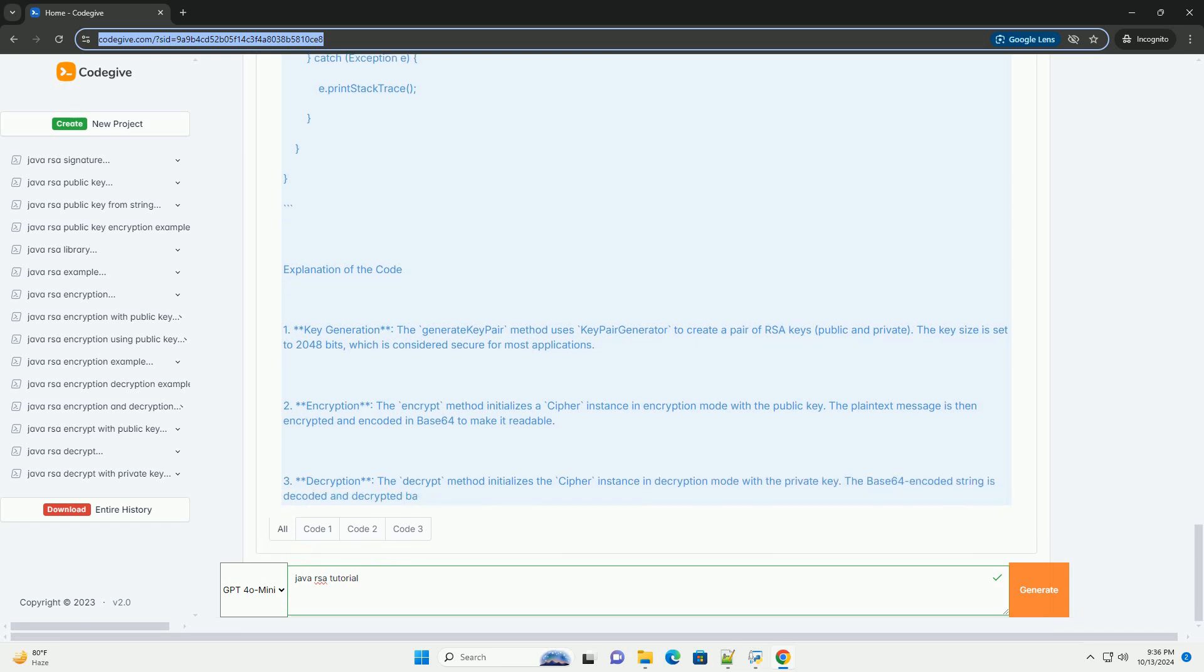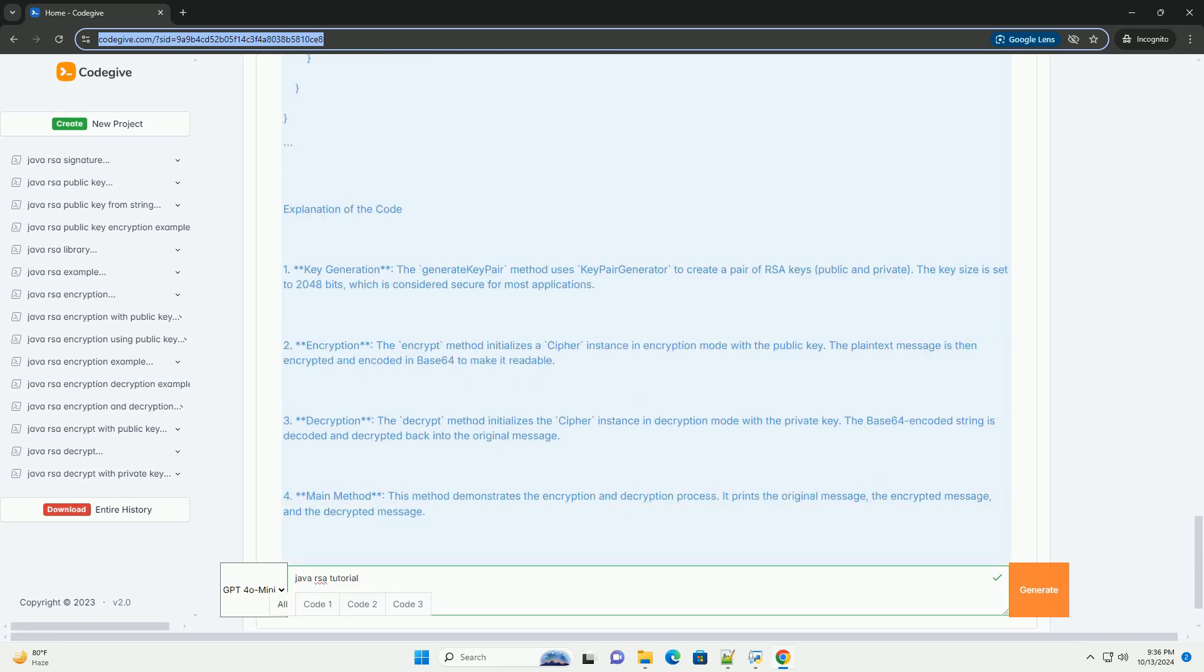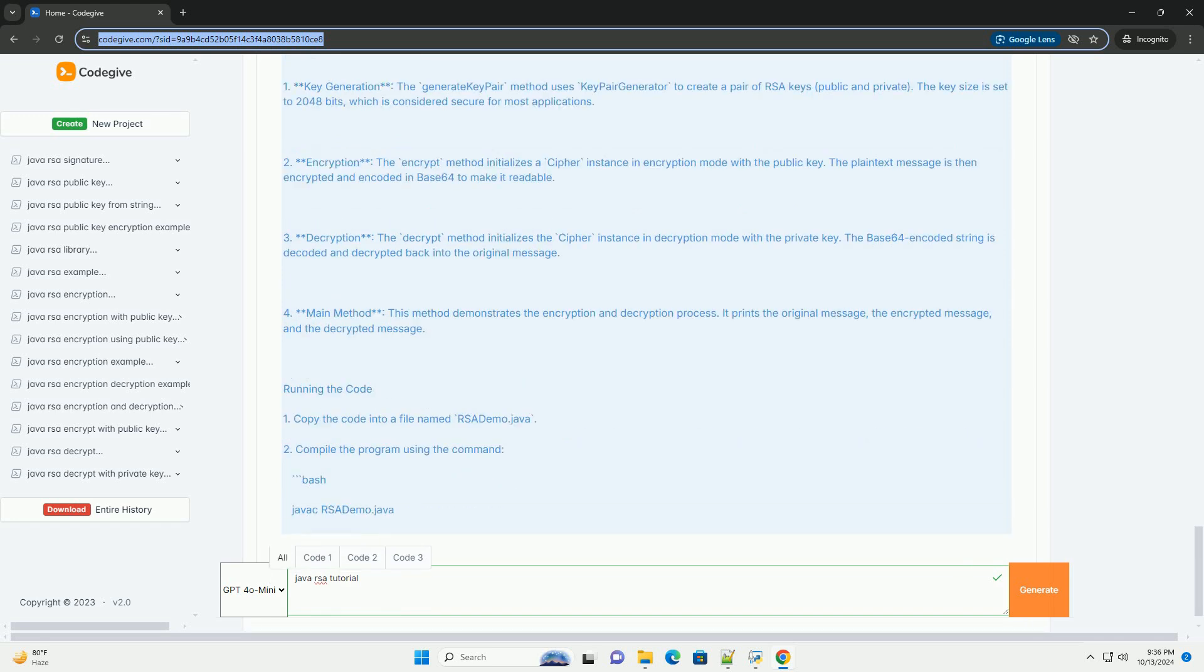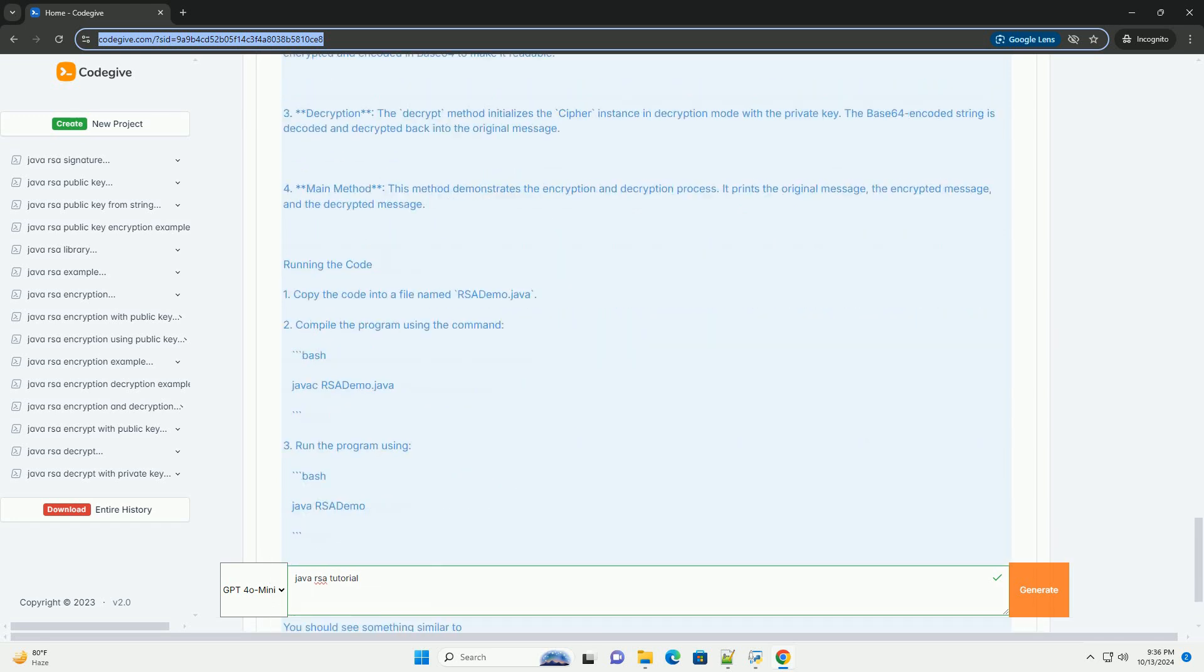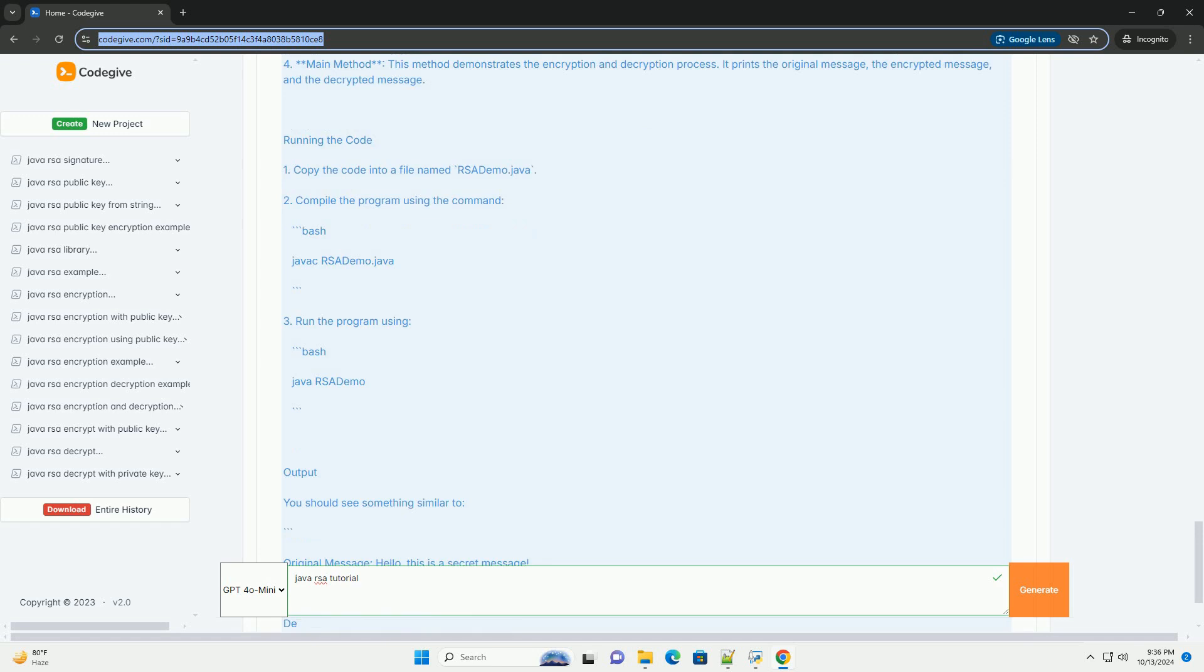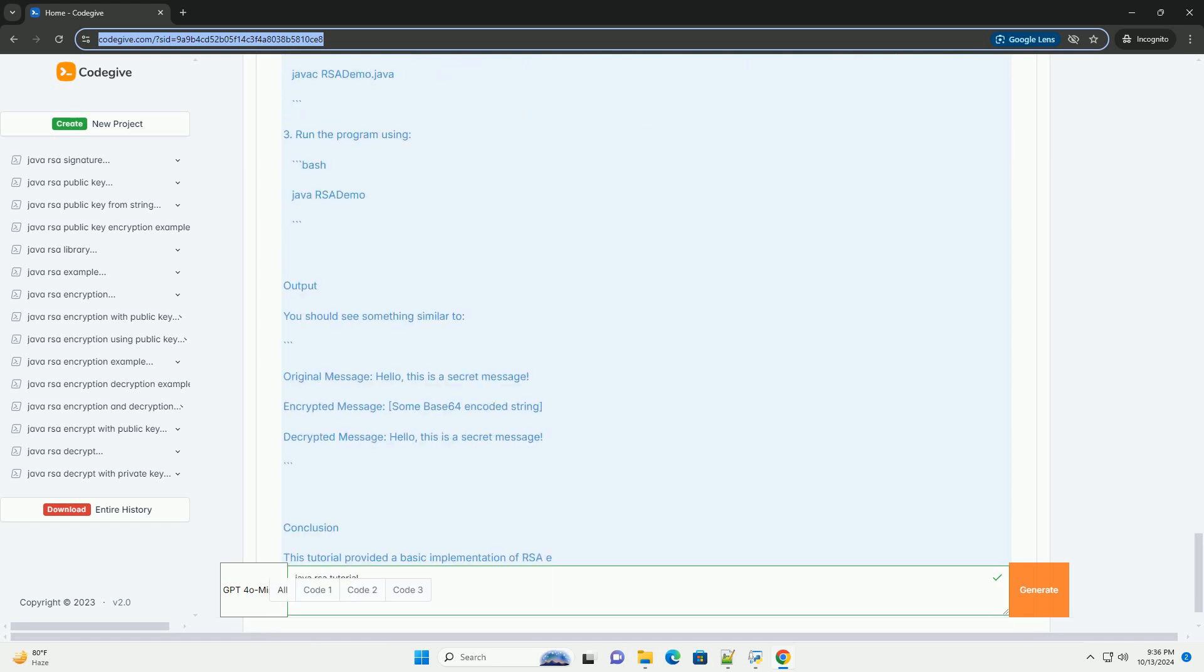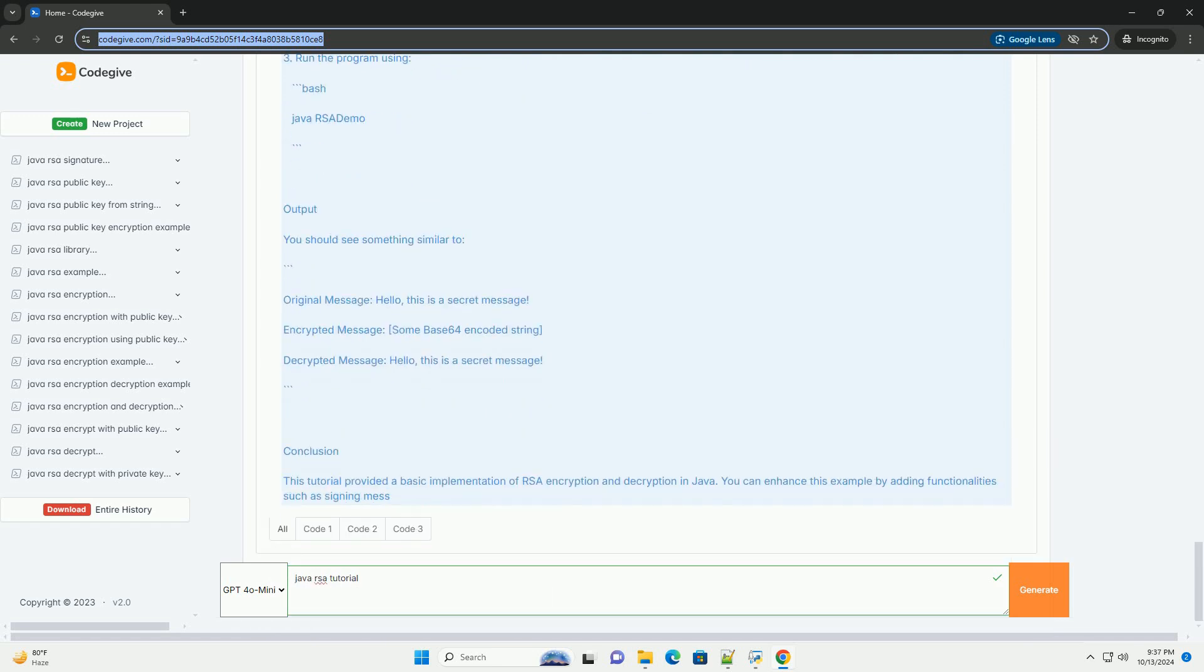Step 1: Key Generation. The RSA algorithm relies on the generation of a pair of keys. Public key, used for encryption. Private key, used for decryption.